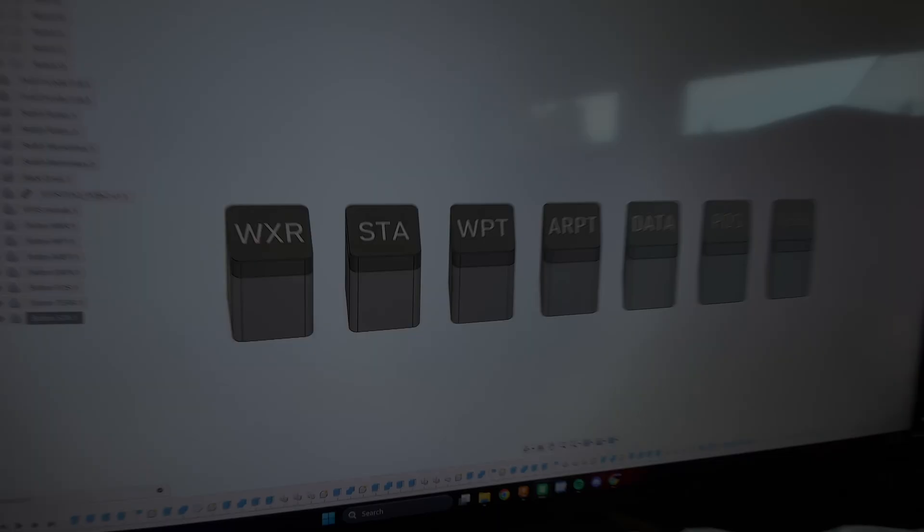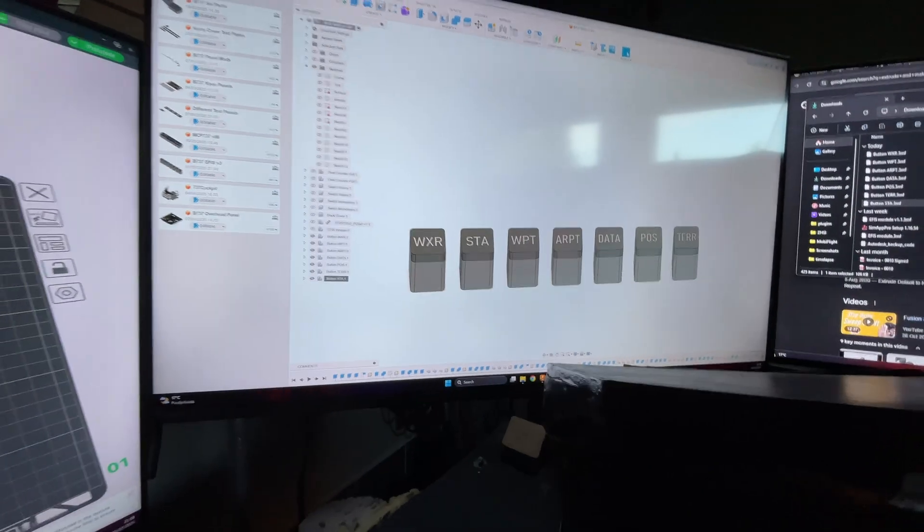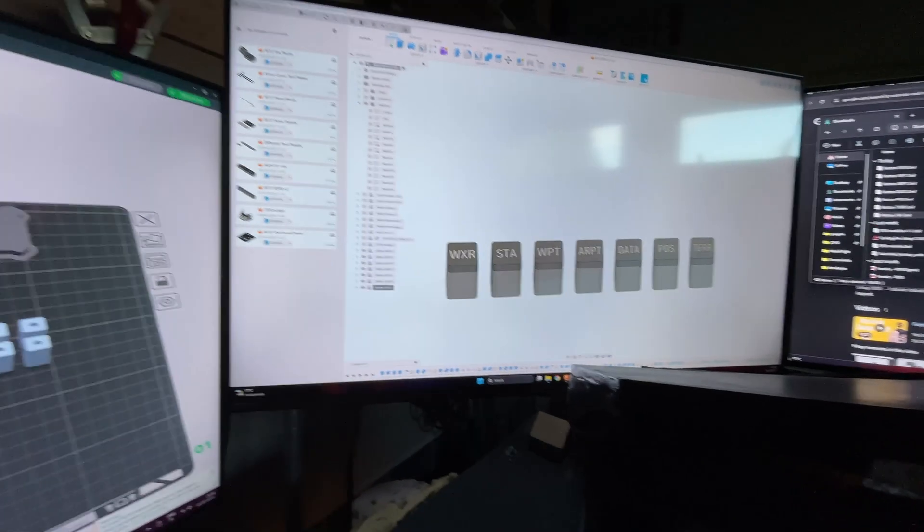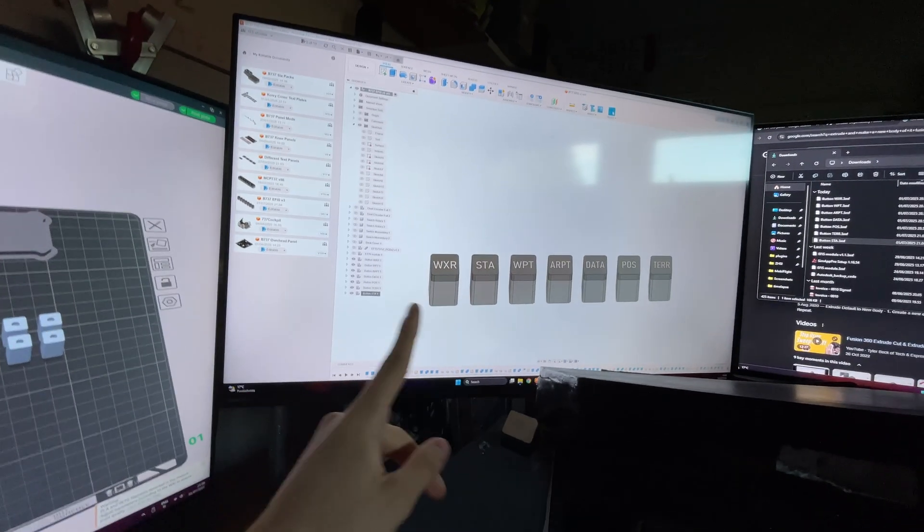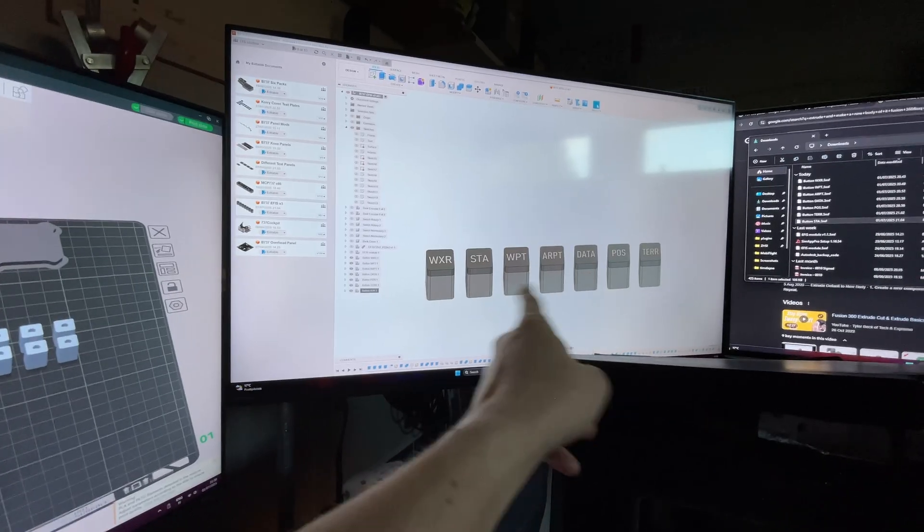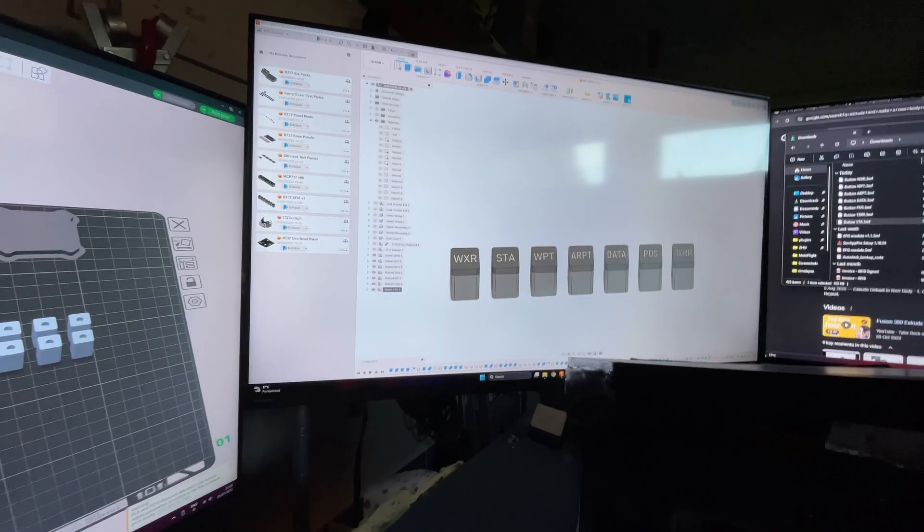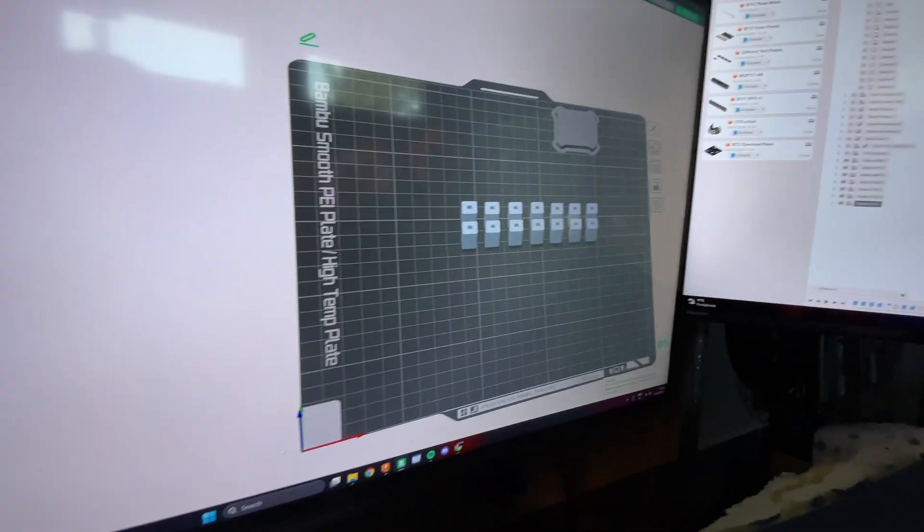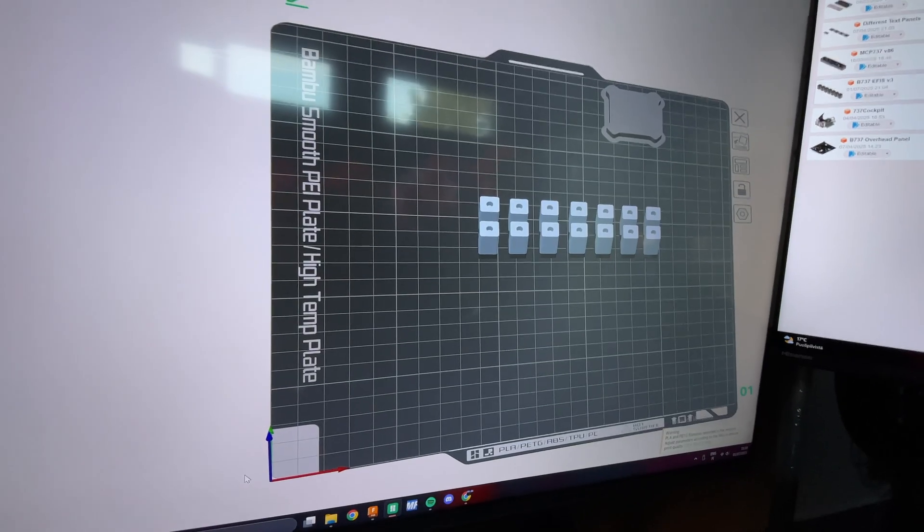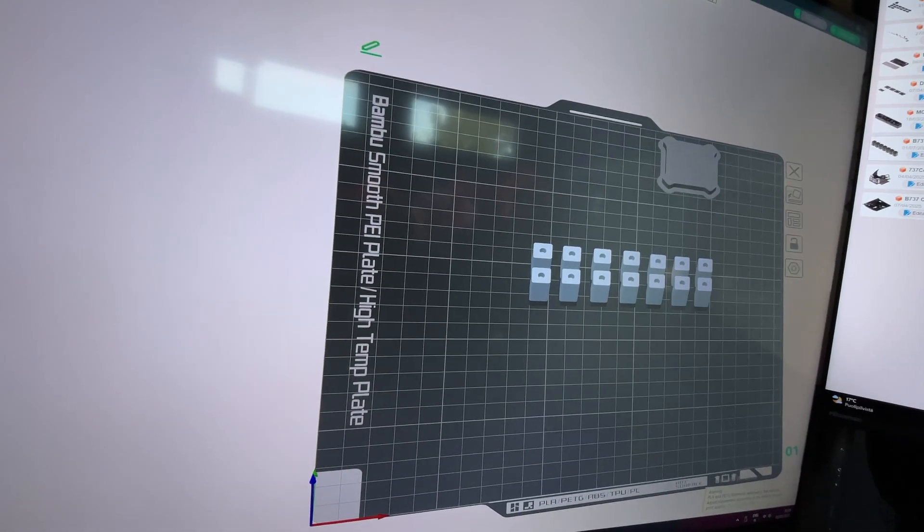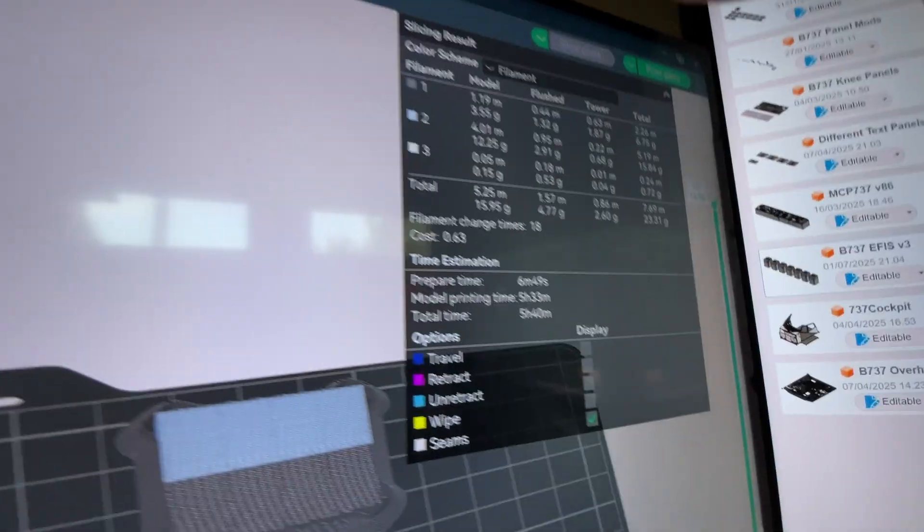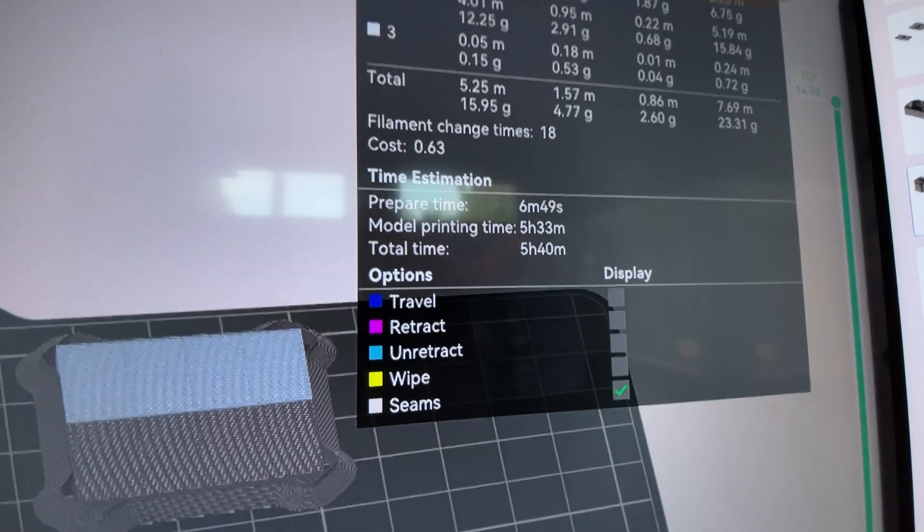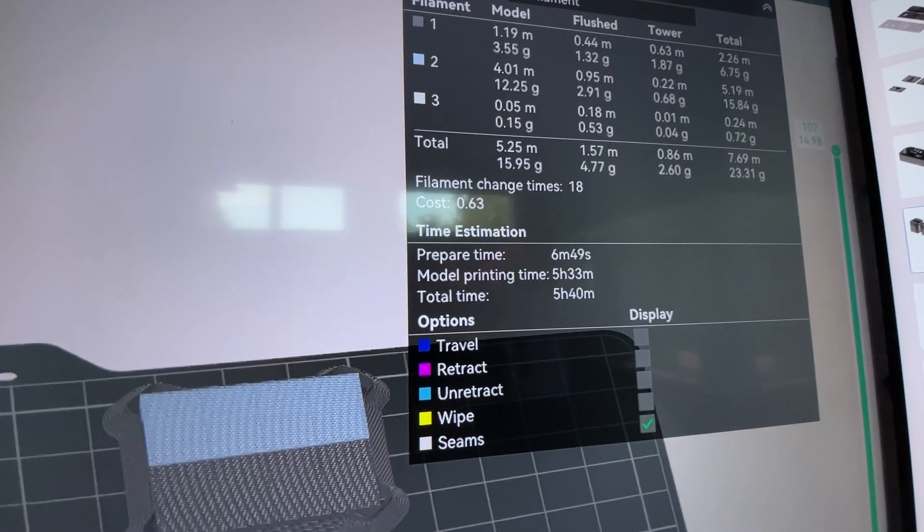After some really tiring couple of hours into modeling, I have now modeled every button that I need to print next. Here it is on my slicer and in preview we can see it should take around six hours. The 3D printed buttons have finished.